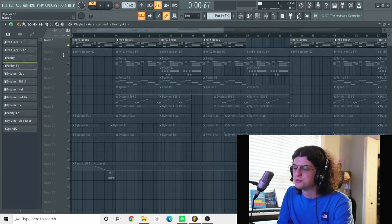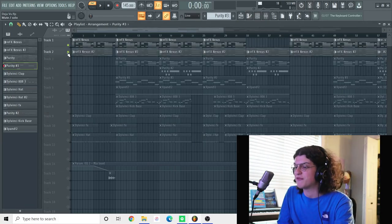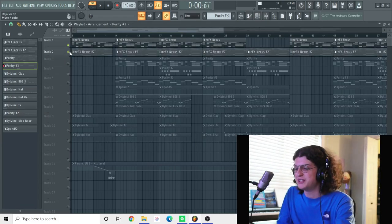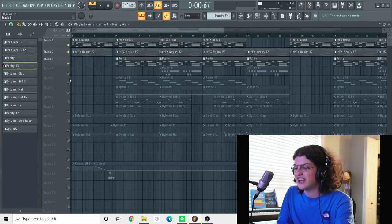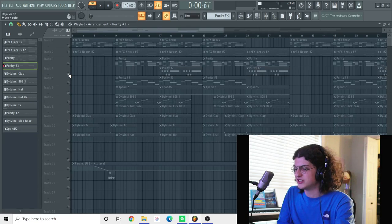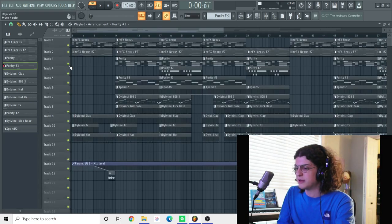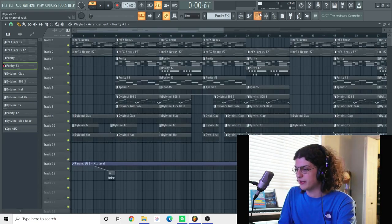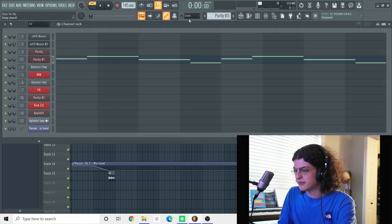Yeah, like this beat is super, this is one of my first beats, so I wasn't doing anything too crazy because I was literally just beginning when I made this.